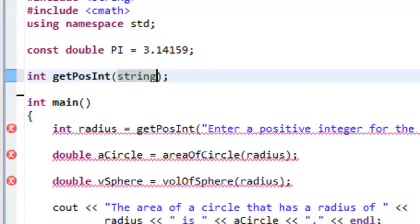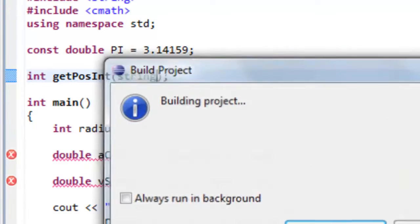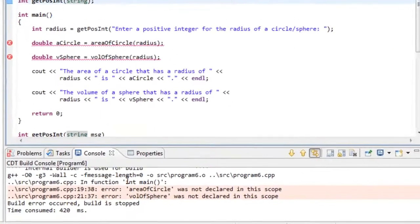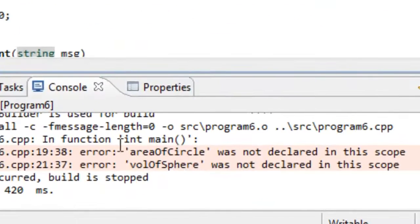So if we were to save this particular program and then build it again so we're compiling and linking, you can see that we now don't have that error for get pos int not being declared.